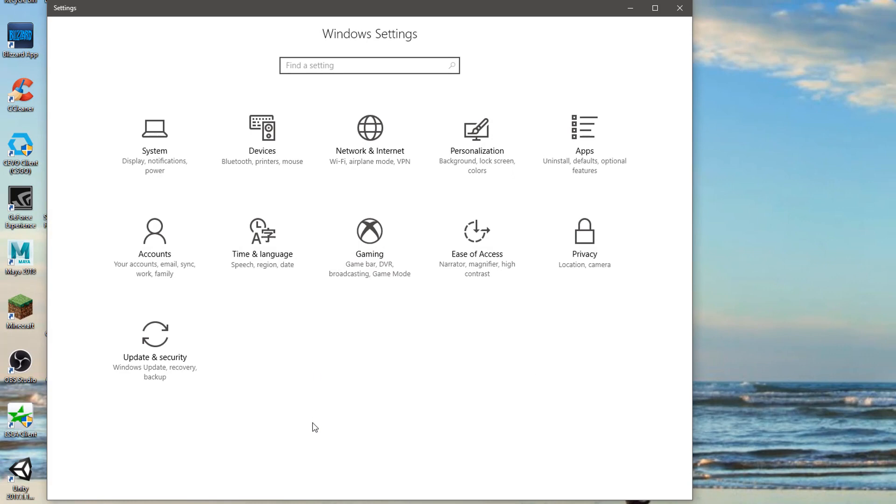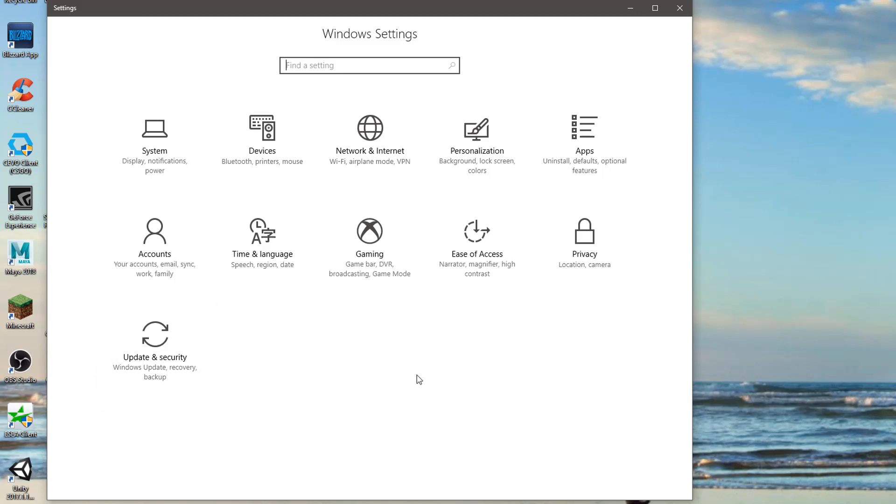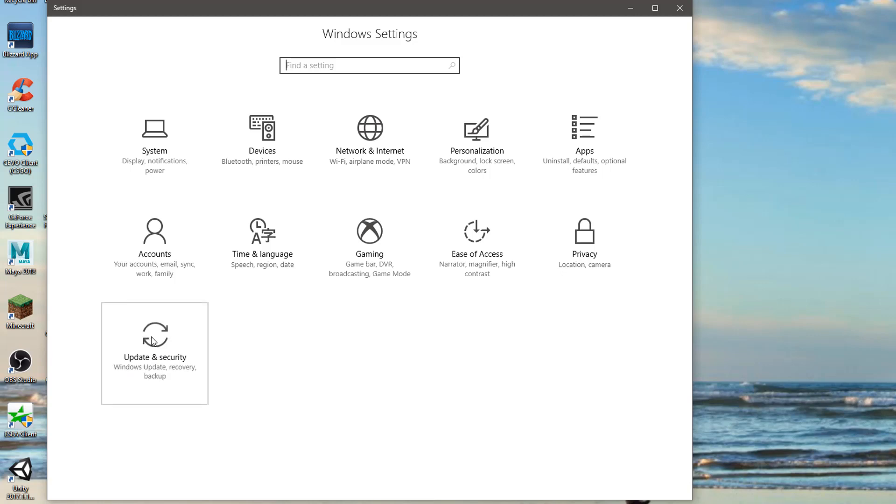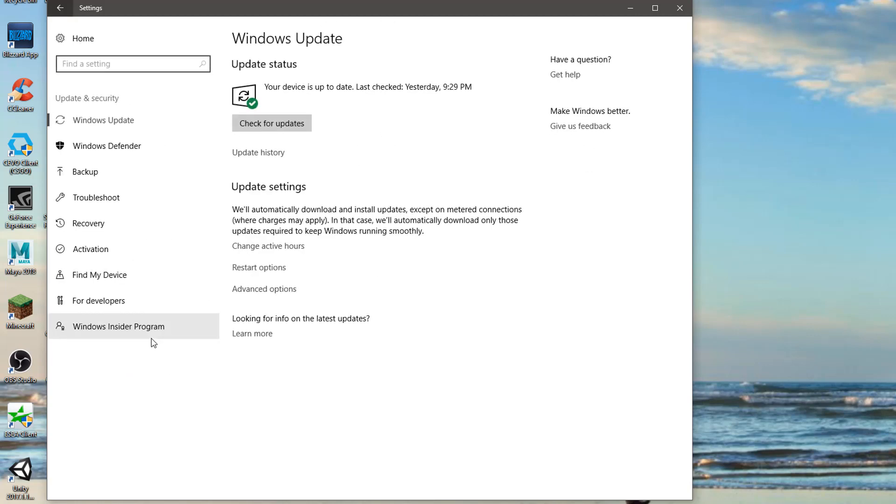Once this window pops up, we're going to go to the Update and Security tab. Again, this might look different depending on which update you're on, but there will still be an Update and Security tab. So we're going to click on that option, and then on the left side it should look just like this and we're going to press Recovery.